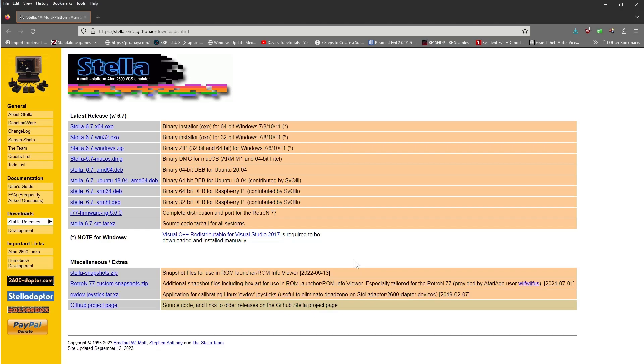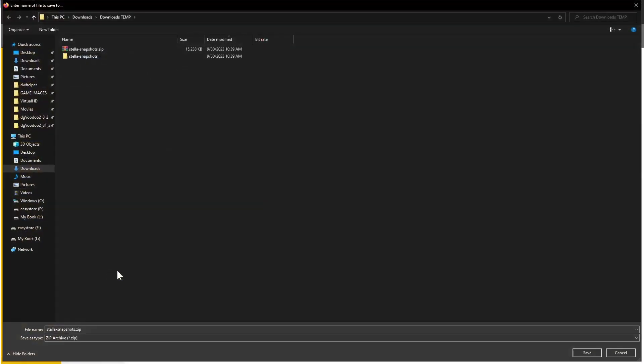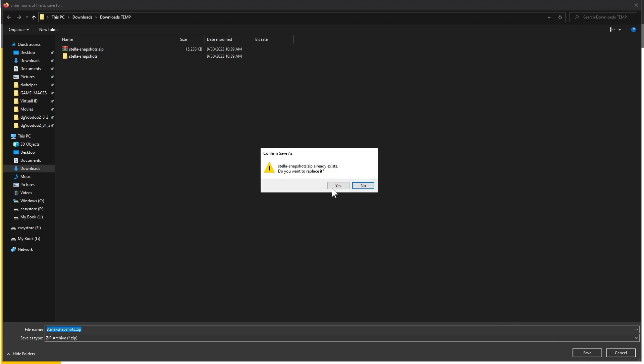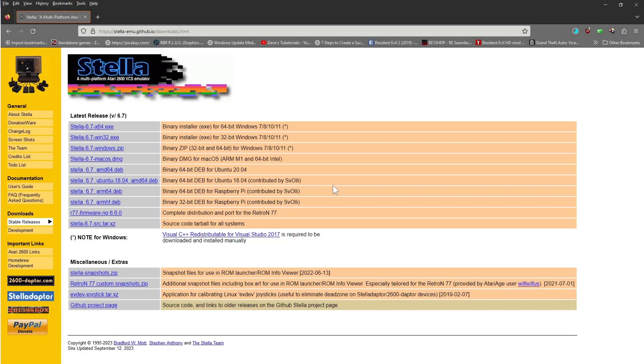As safety, you might want to go ahead and have that downloaded. And then also go here and we're going to download what's called the Stella Snapshots. And what that will do, it will show you a picture when you load your list of games. It will show you a picture on the right side.